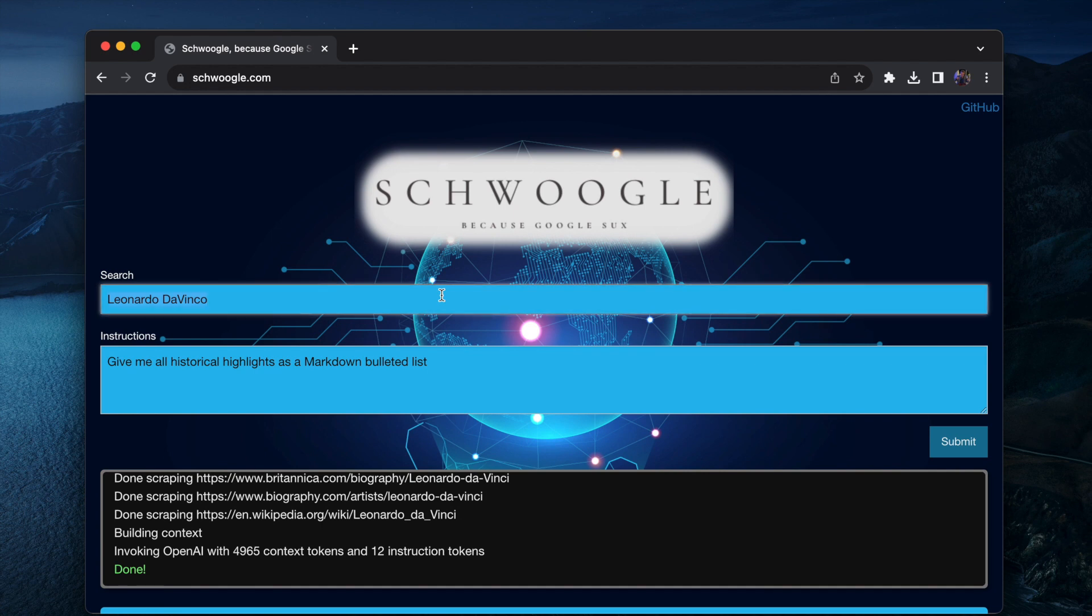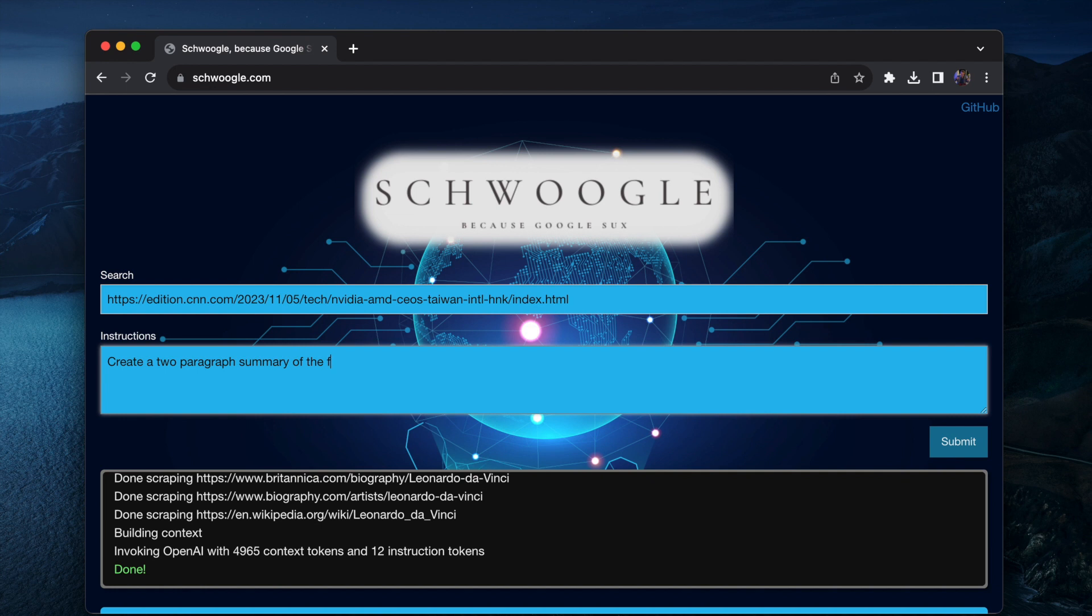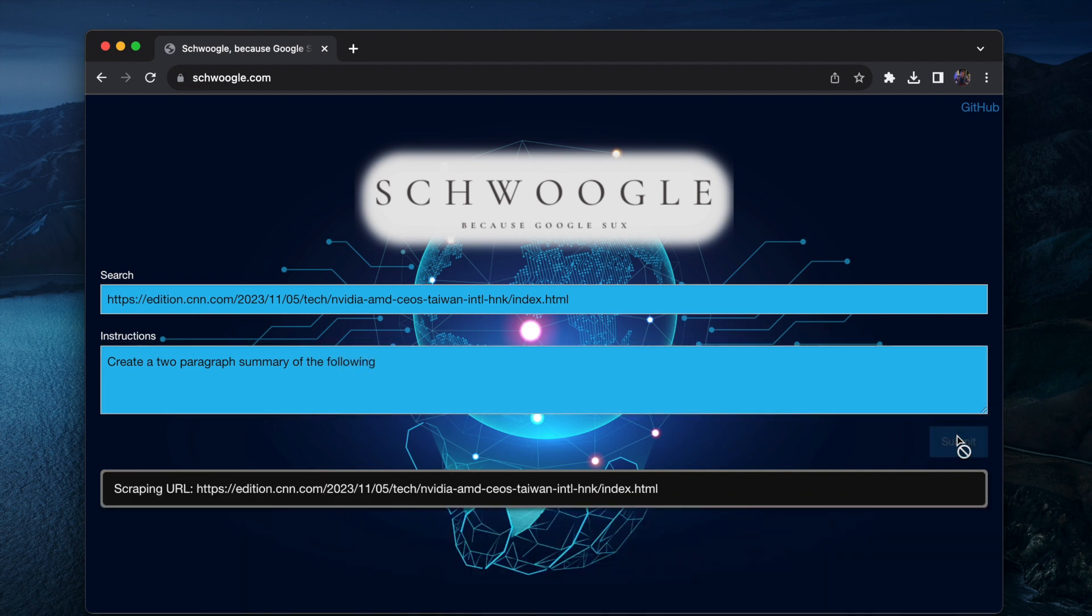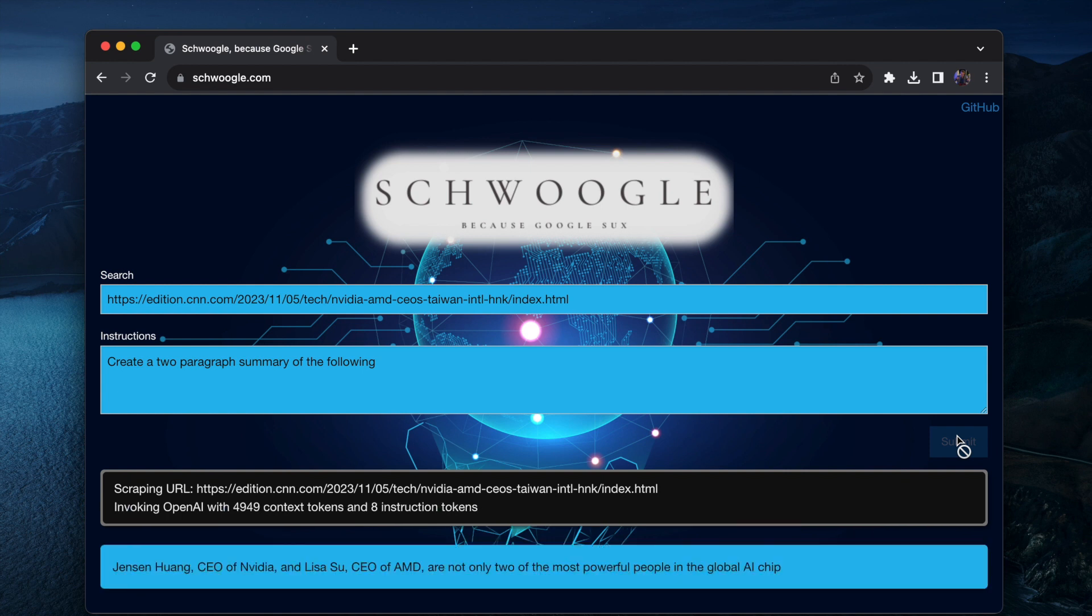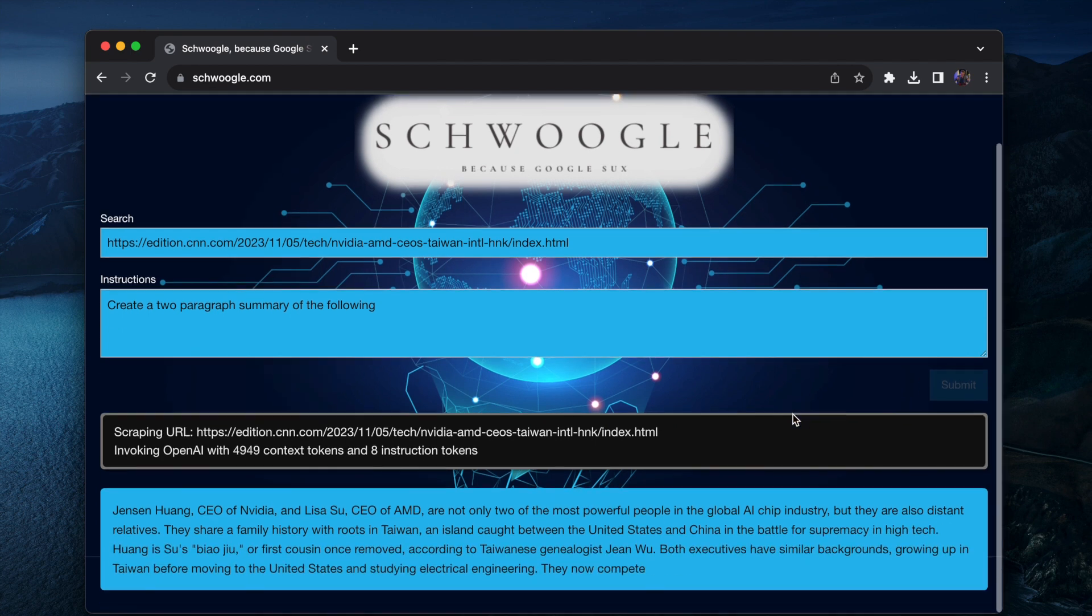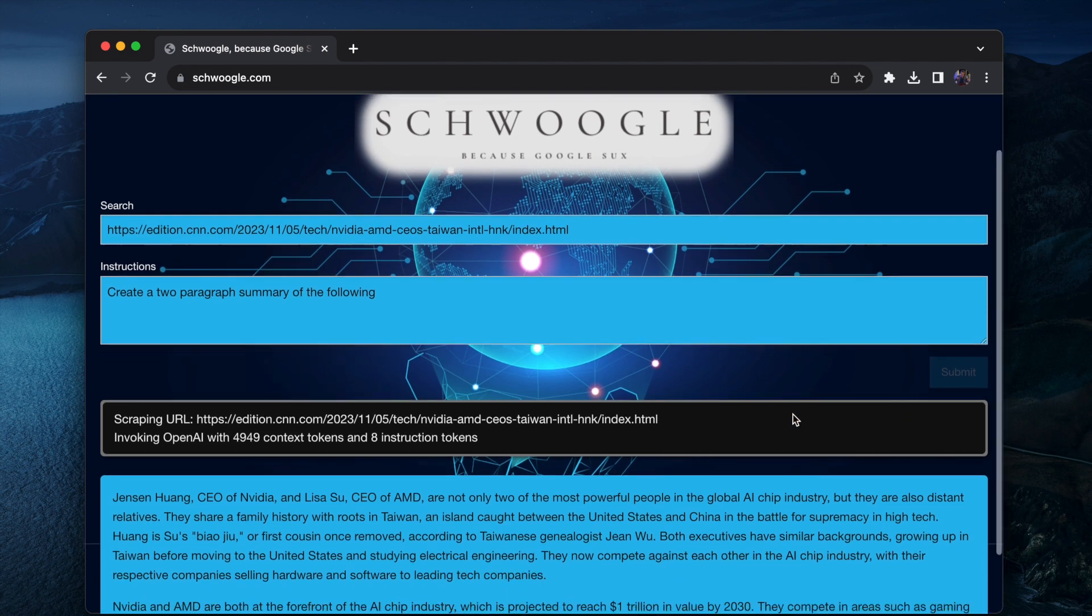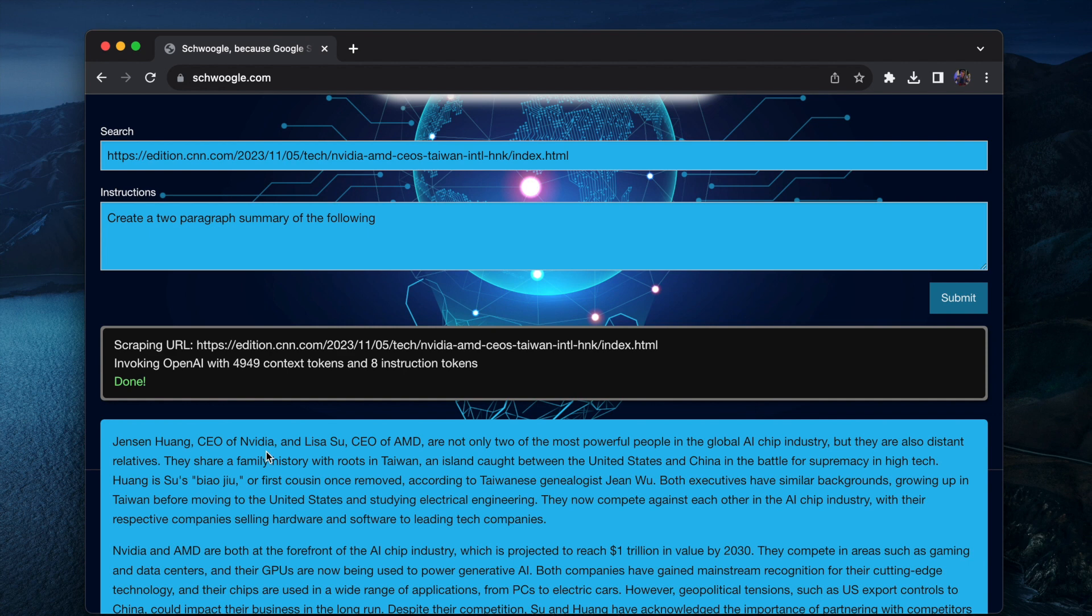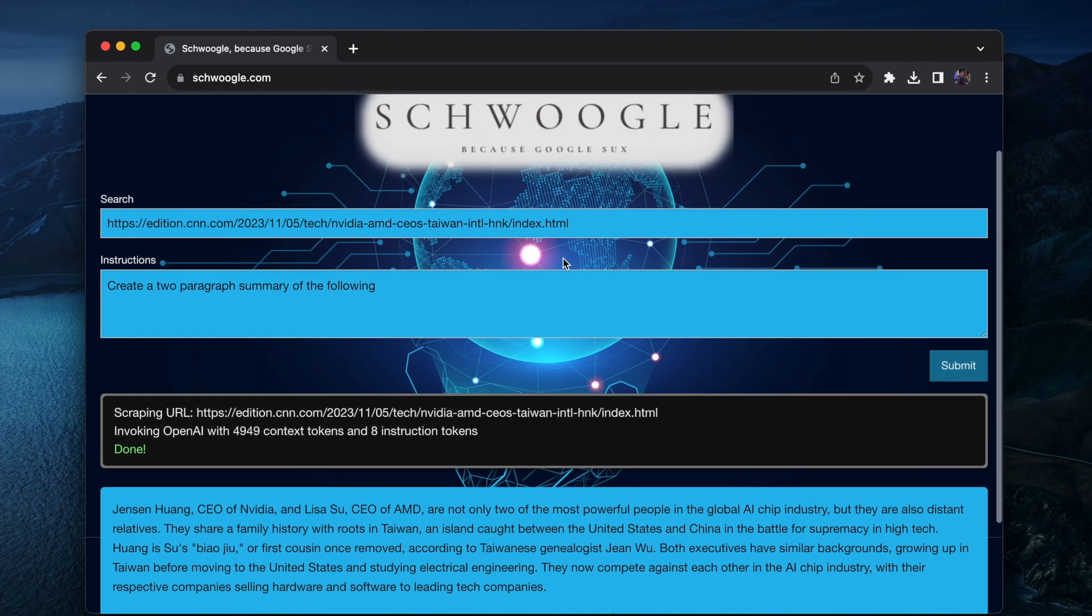Now if I provide a direct URL to this and then I create a two paragraph summary of the following, then instead of doing a search it's going to scrape that particular article and use only that as it is invoking ChatGPT with my instruction. Here you can see it's the CEO of Nvidia, CEO of AMD, etc.